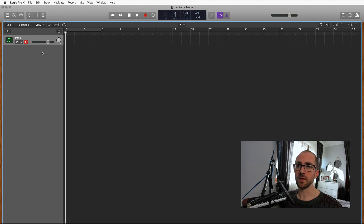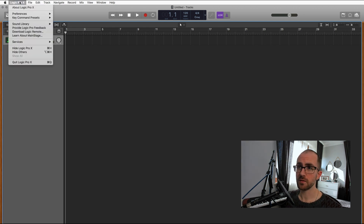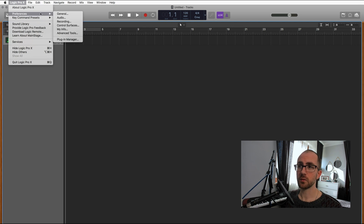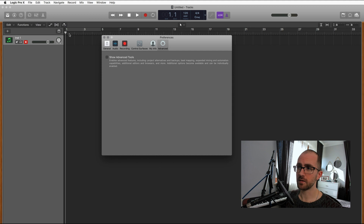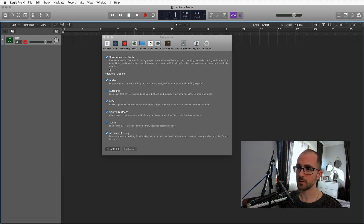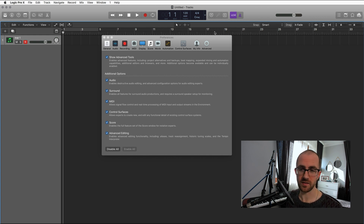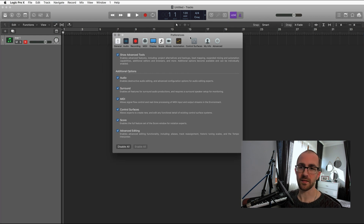The first thing we want to do is click on Logic Pro X, go to Preferences, Advanced Tools, and then tick the box that says Show Advanced Tools and make sure all of these are ticked, or you can just tick Enable All at the bottom. Straight away you'll see the little wooden edges have gone, because now they're treating you like a professional, not like someone who's just playing around.